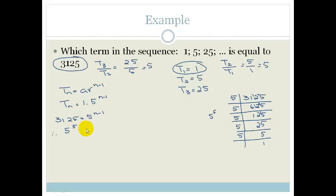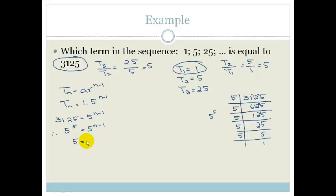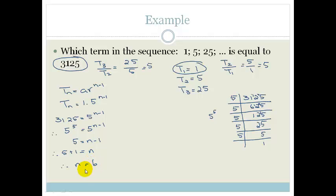Therefore, 5 to the power of 5 is equal to 5 to the n minus 1. Since we have common bases, we can equate the exponents: 5 equals n minus 1. Therefore, 5 plus 1 equals n, so n equals 6. The sixth term is equal to 3,125.